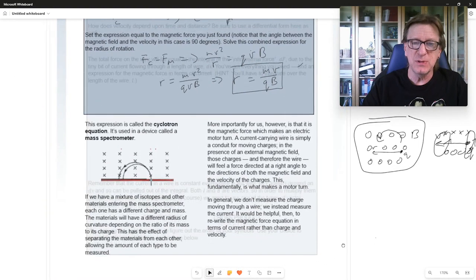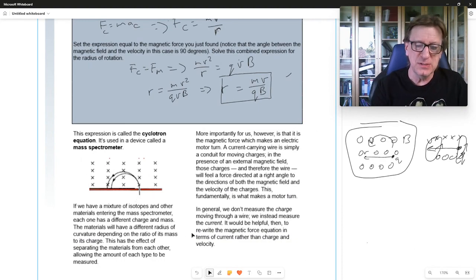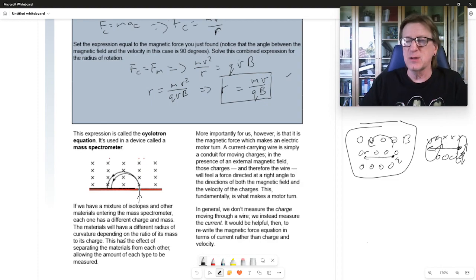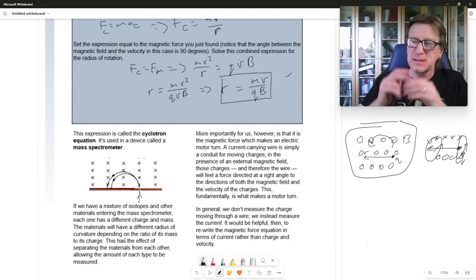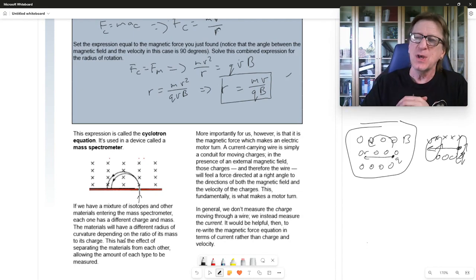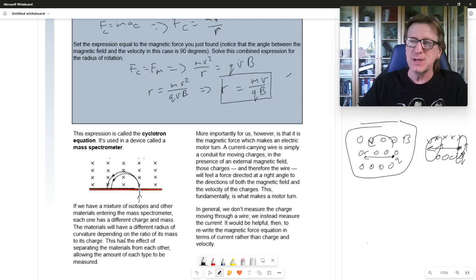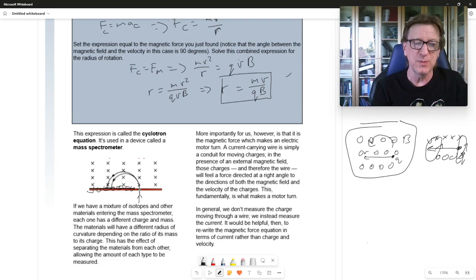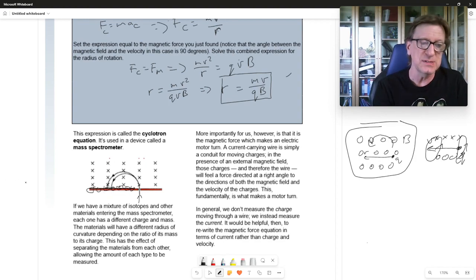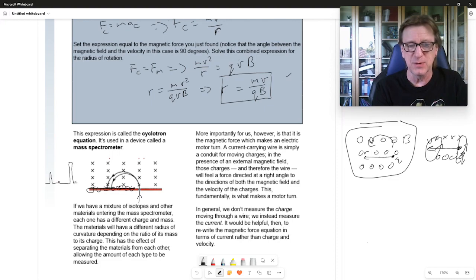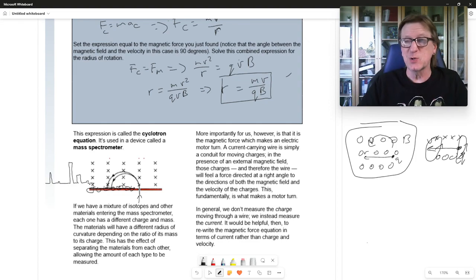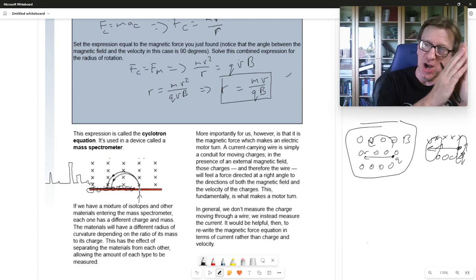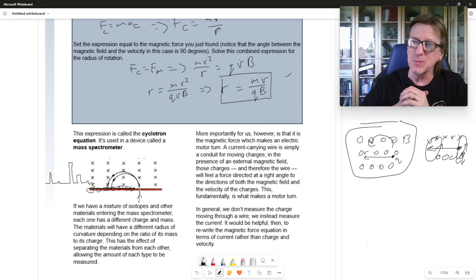We use this in a device called a mass spectrometer. As a beam of mixed isotopes enters the spectrometer and hits the magnetic field, because each isotope has a different m-to-q ratio, they each have a different radius of curvature. I put little detectors at different values of r, count the intensity at each one, and plot the spectrum — meaning the amount of each material. This helps us analyze what's happening with a nuclear reaction, for example.